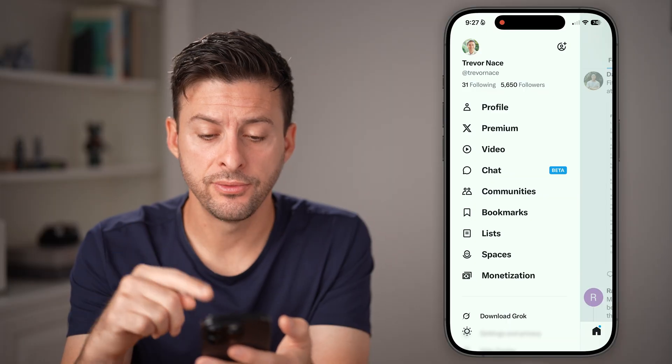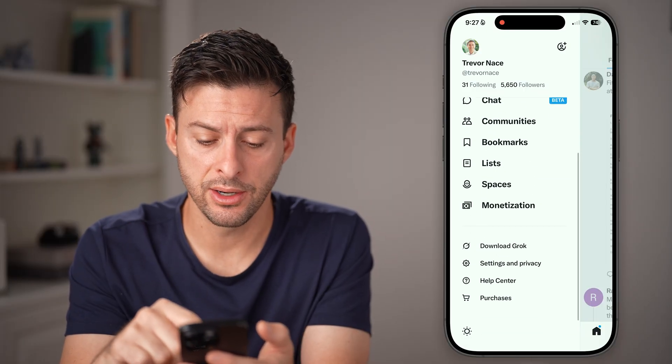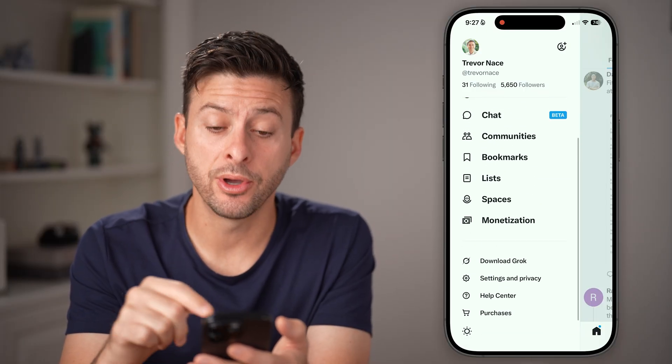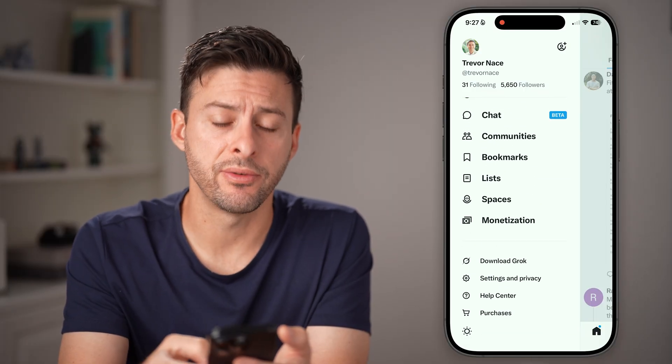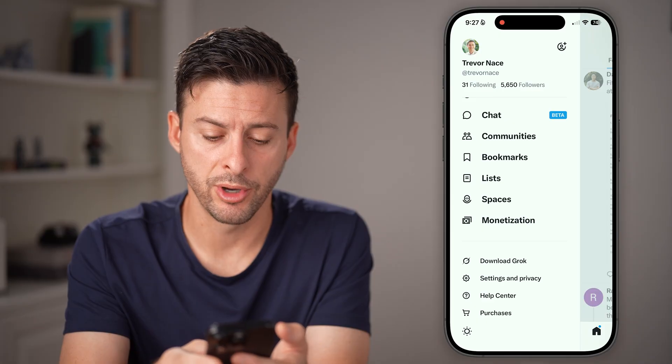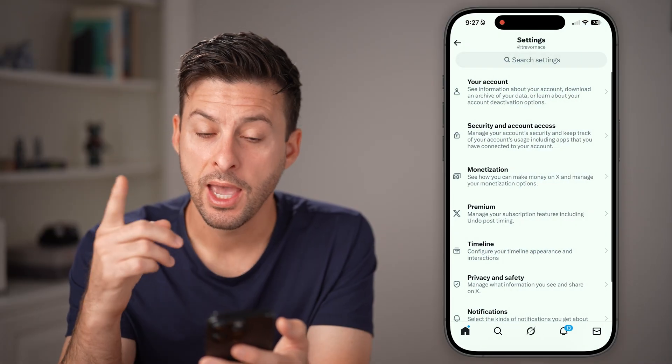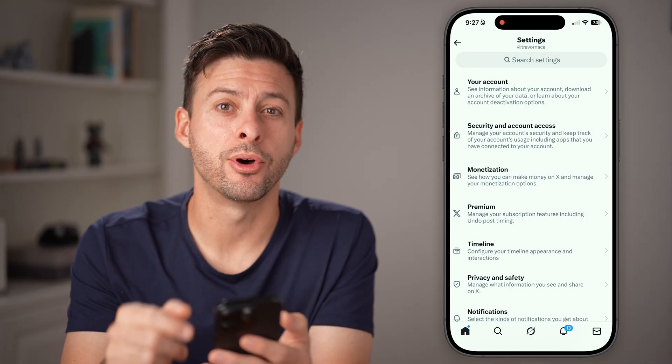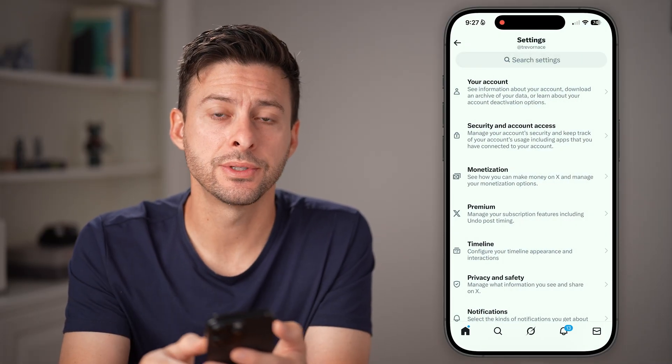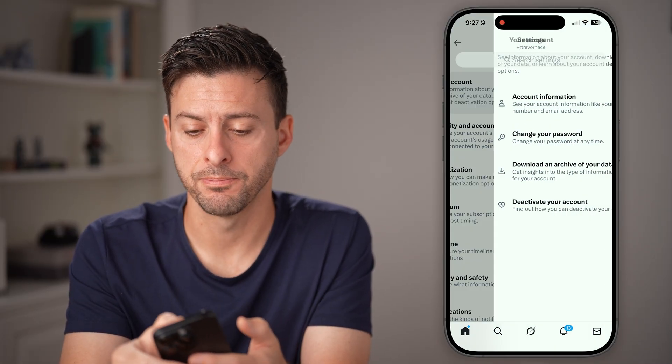After you've done that, scroll down and tap on Settings and Privacy towards the bottom. From here, tap on Your Account at the very top.